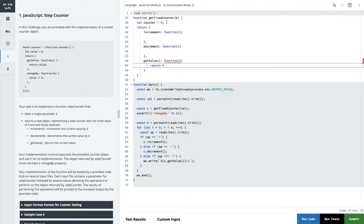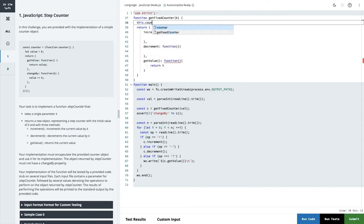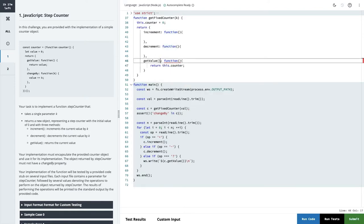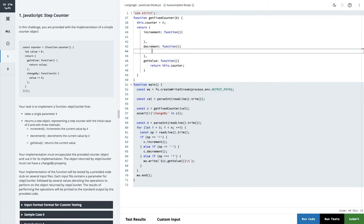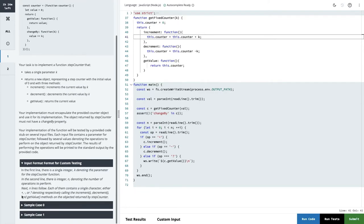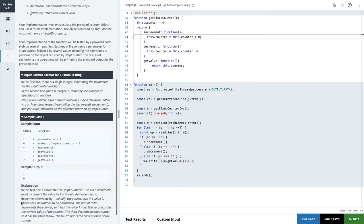Here's the thing — we have to bind this with the object so we can access it publicly: return this.counter. For decrement, we do this.counter equal to this.counter minus k. And for increment, this.counter is getting increased by value k.